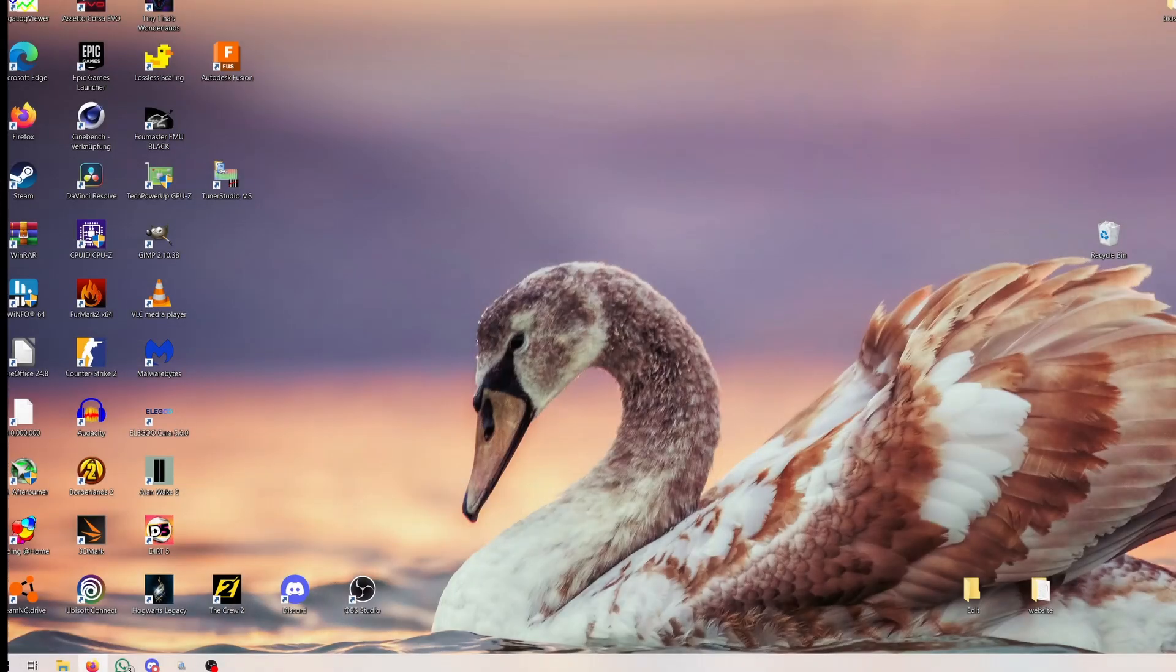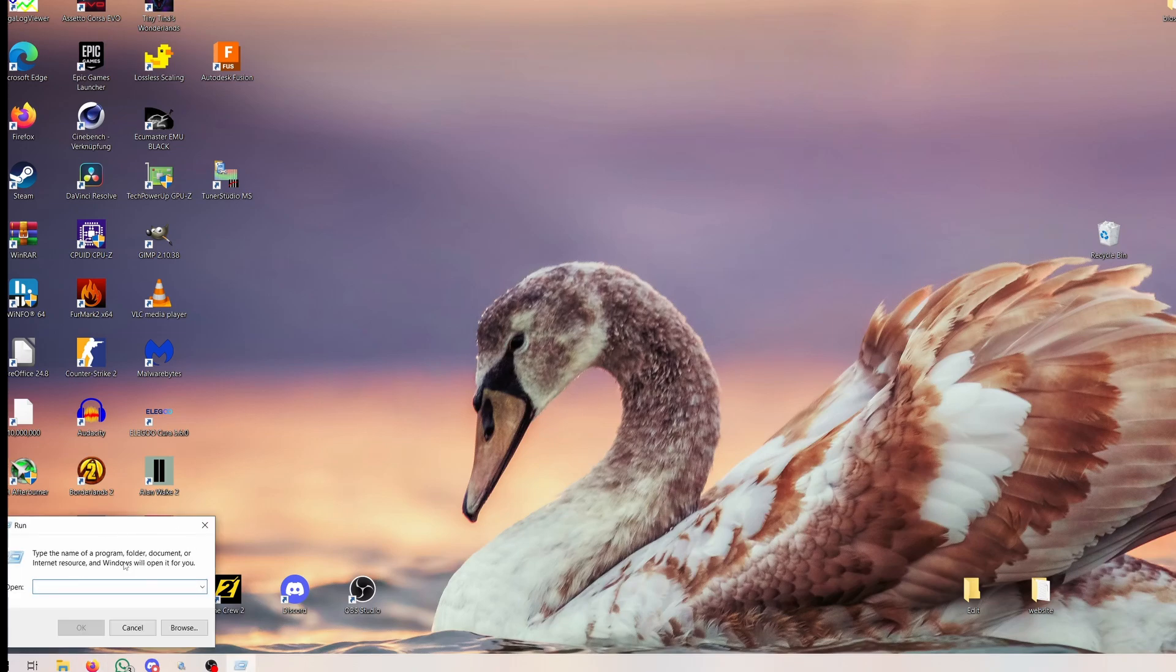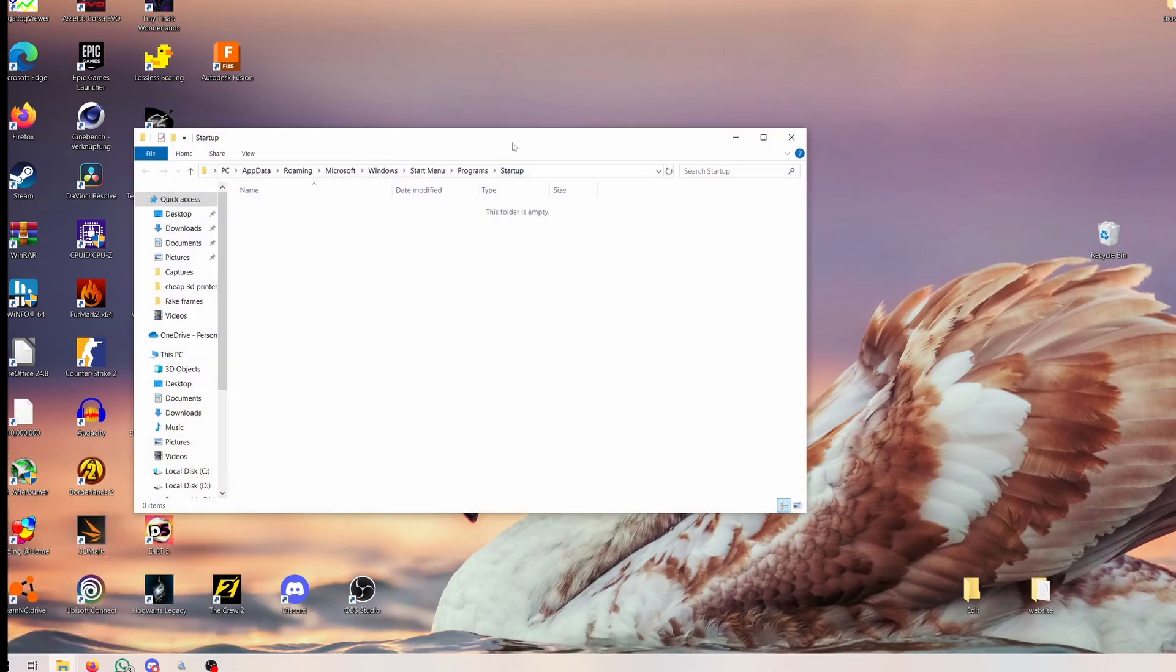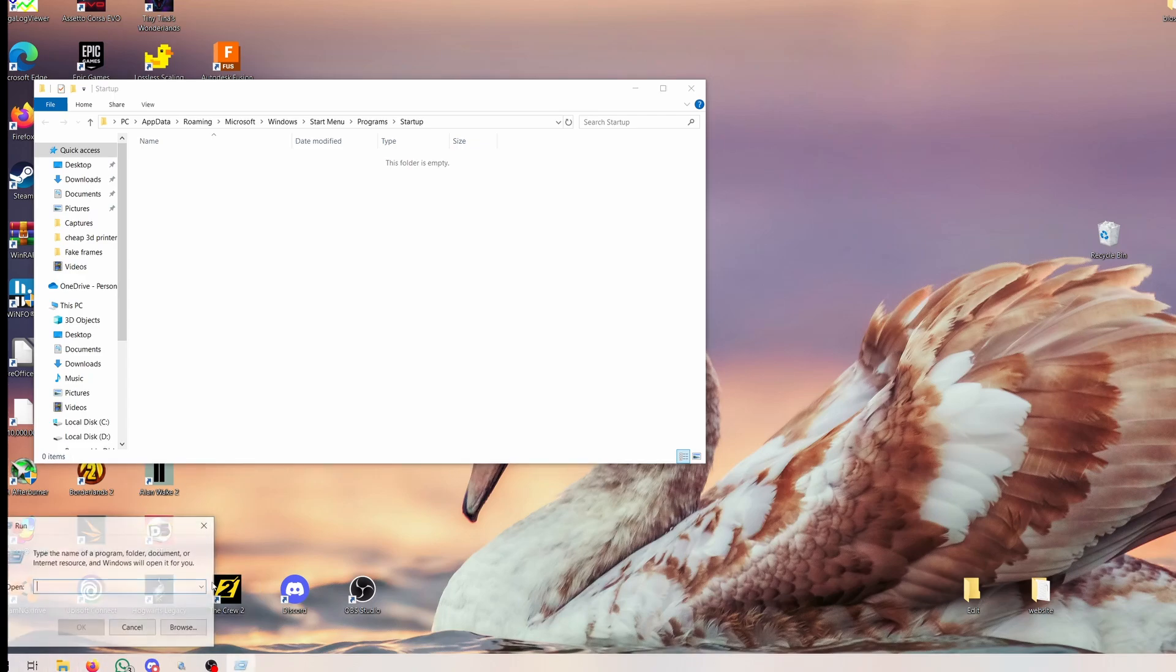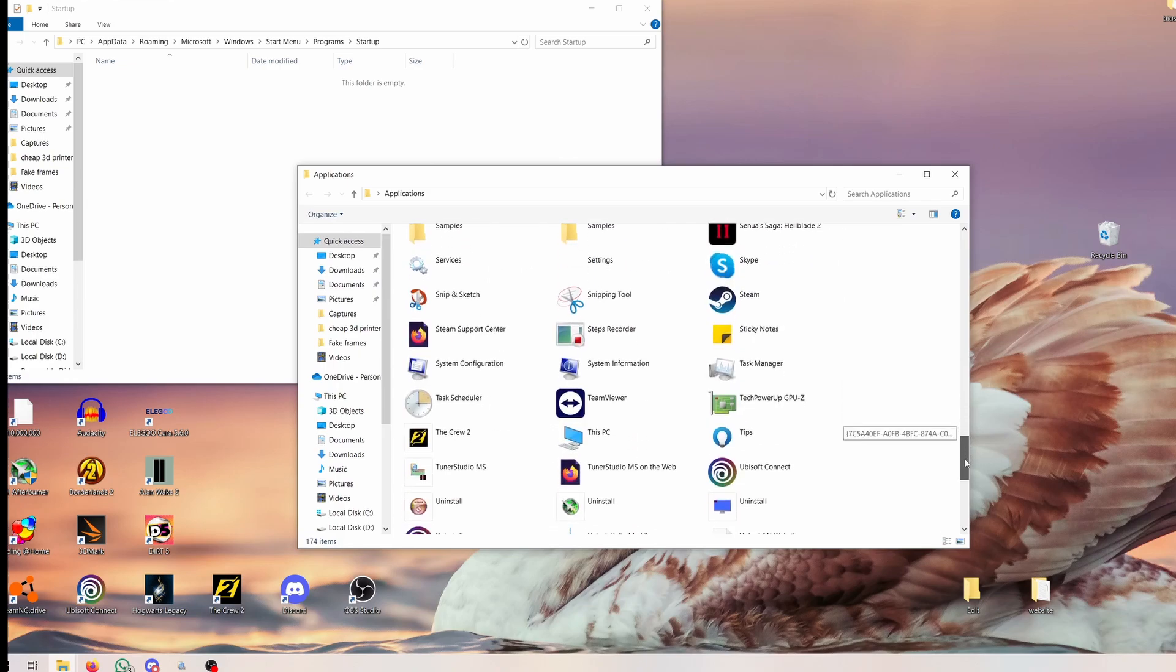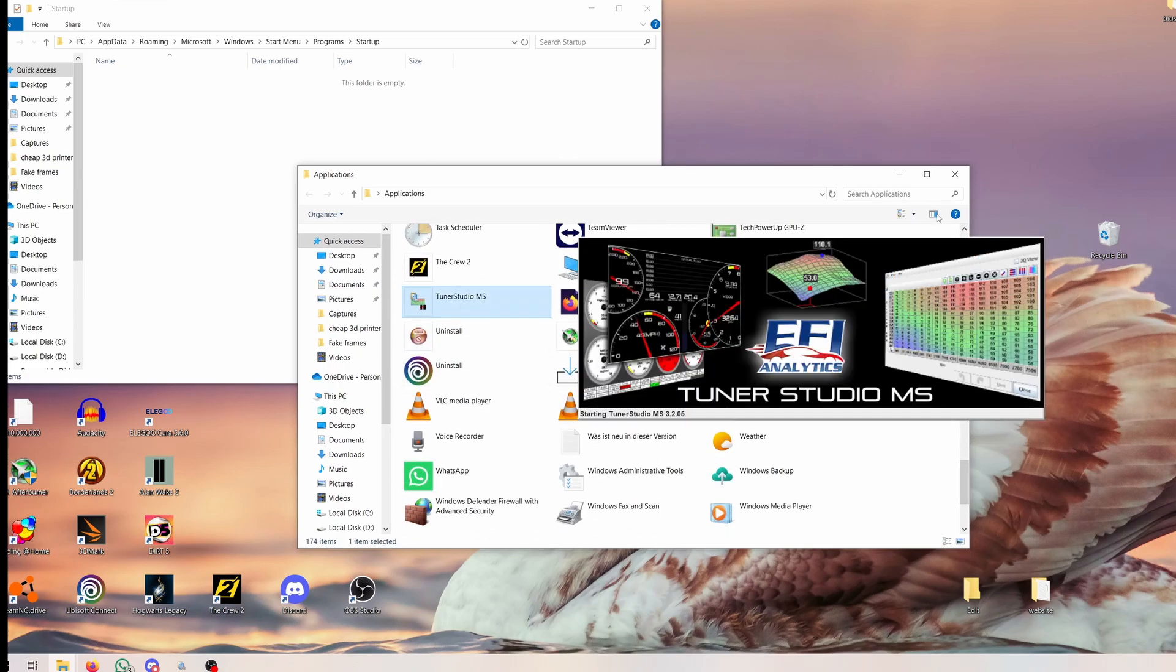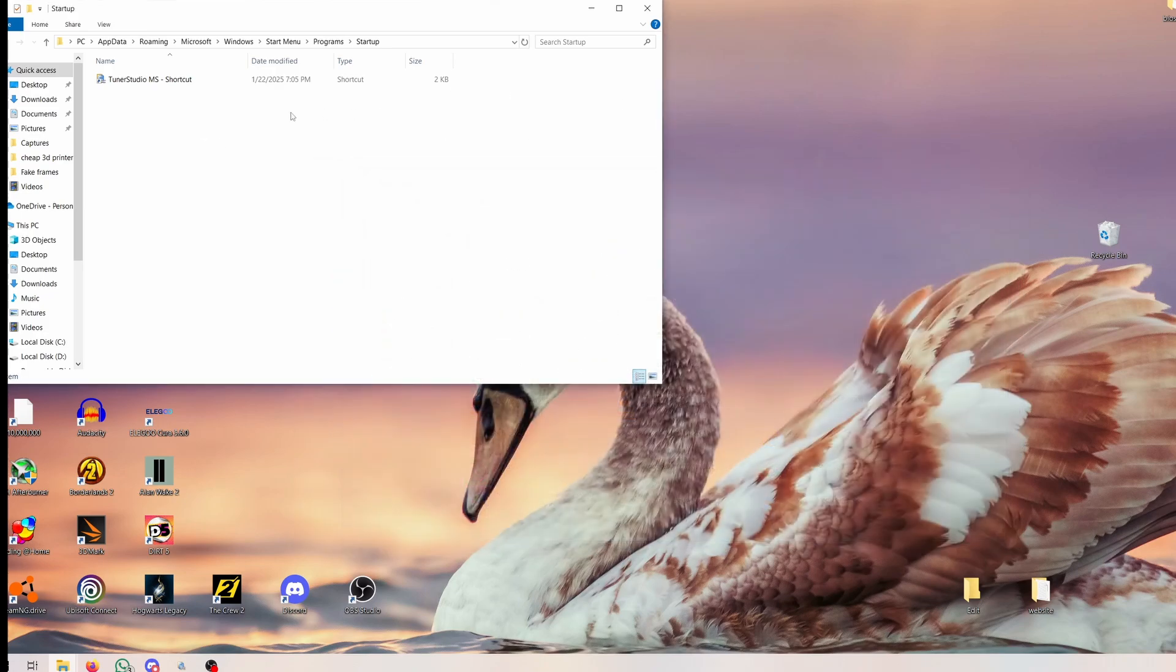For configuring the autostart for Tuner Studio in Windows, I will show you these steps now. I will link an explanation on how to do that exactly in the description. The run application will appear, then you put in shell:startup. Then you have the folder in which to put the program's shortcut that you can find in the shell:AppsFolder. Here you have any installed programs. Tuner Studio should also be here. You can just drag this into this folder and you will have it in the startup folder, and now it should start automatically when starting Windows.